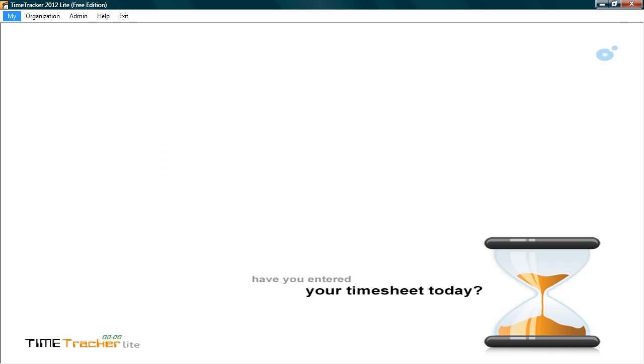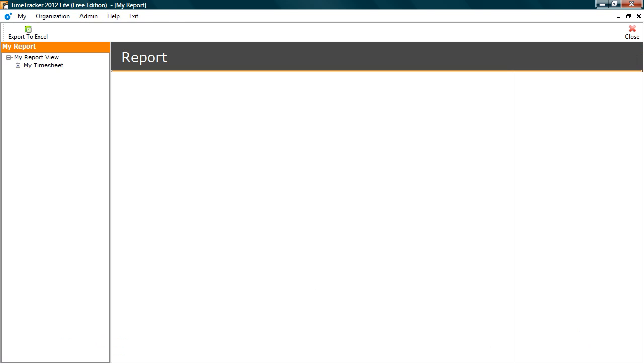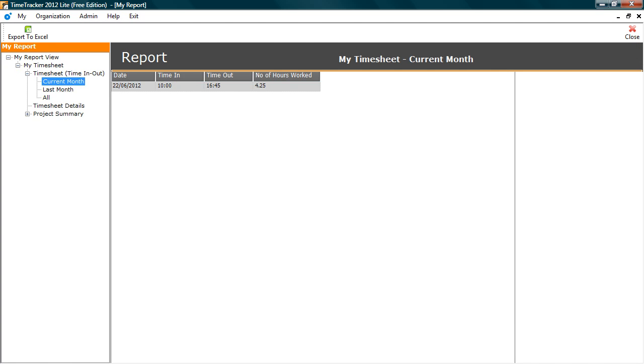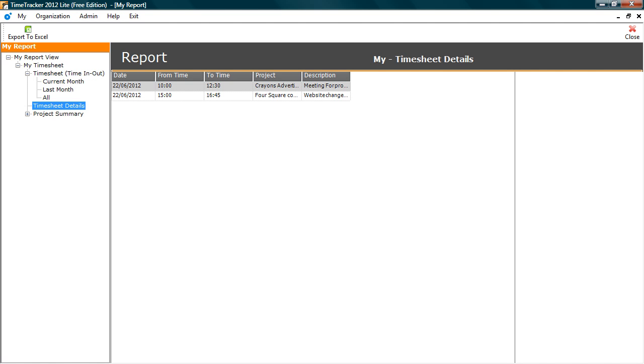Click My, Reports, Report. You can see the list of reports. The first report, Time In and Time Out, provides login and logout time of each day. That is the time when you started and ended the work for the day.